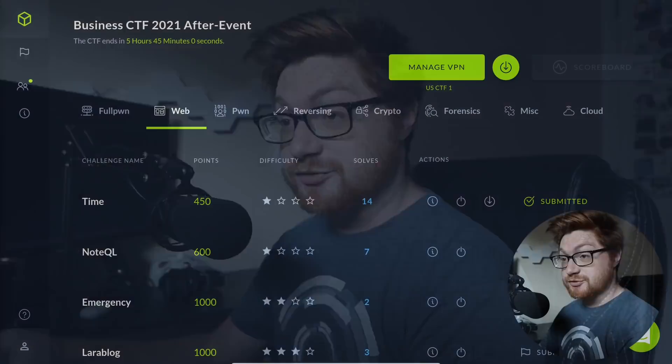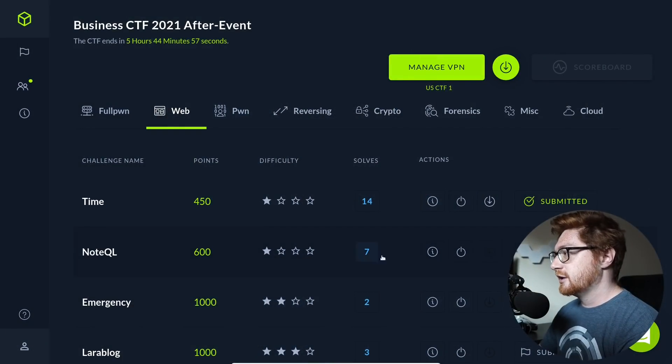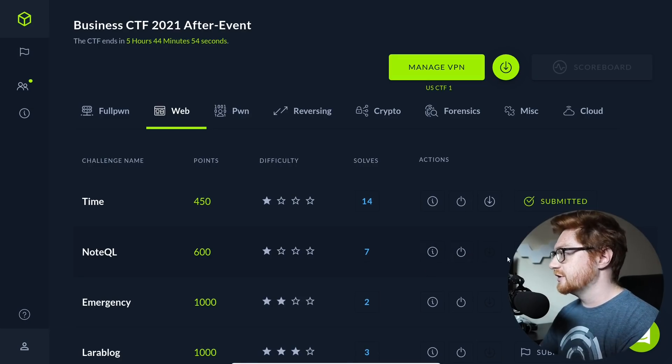Hello everyone and welcome back to another YouTube video. Still looking at the Hack the Box Business CTF. In this video, we're still in the web category. We just finished up the time challenge in the previous one. And now we're taking a look at the NoteQL challenge, rated one star in difficulty, so easy.